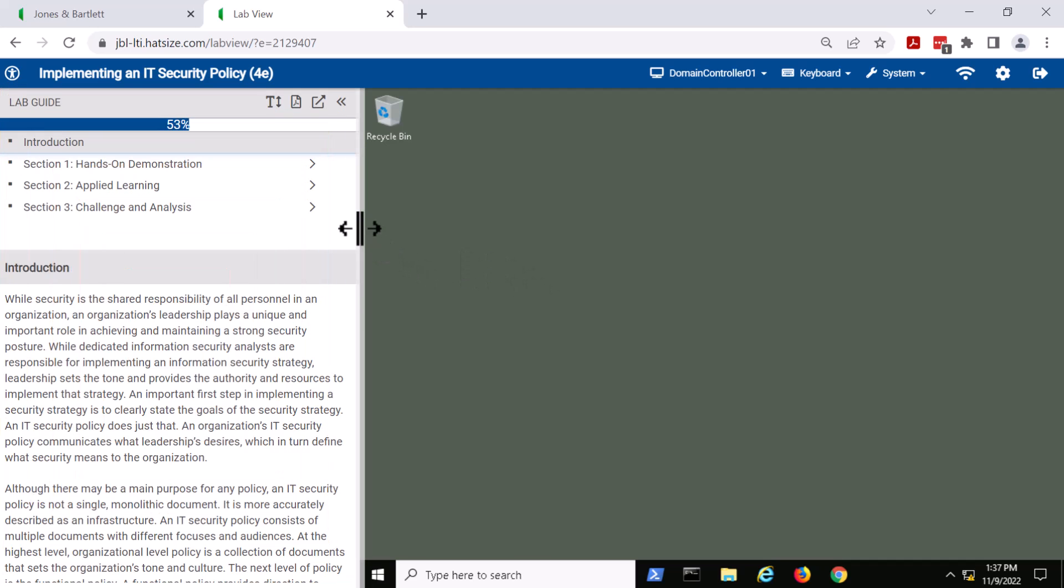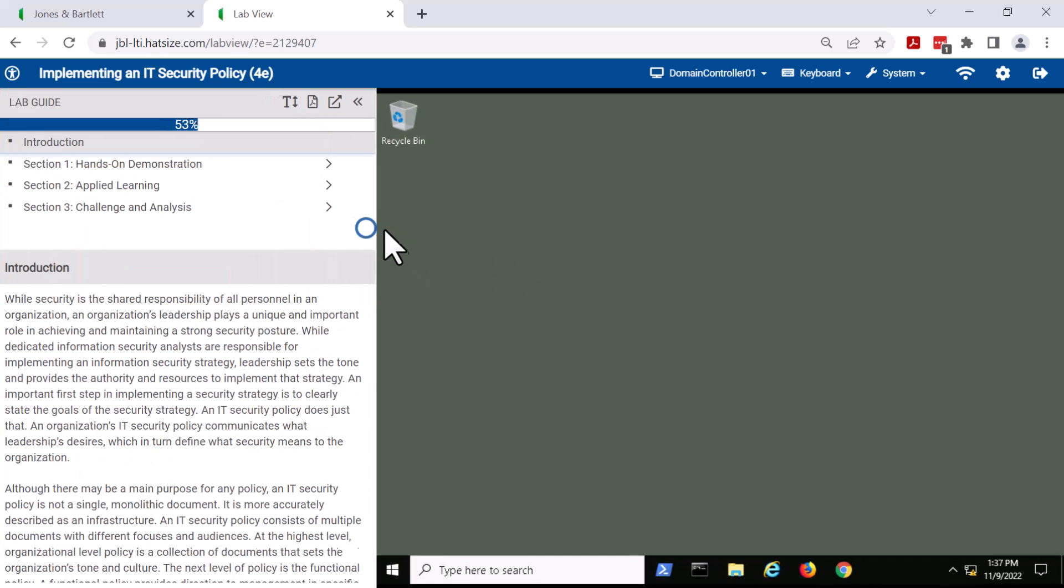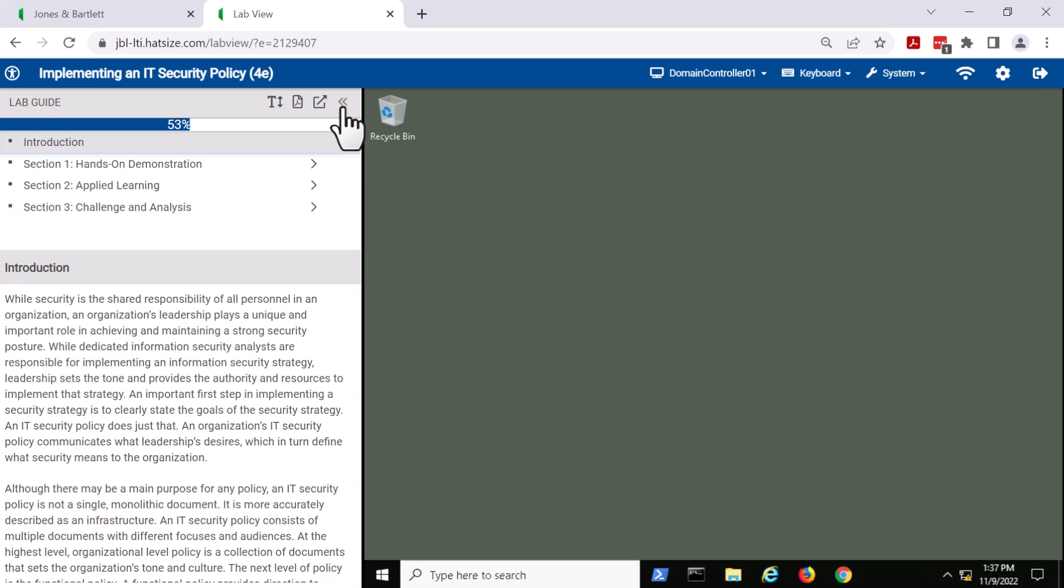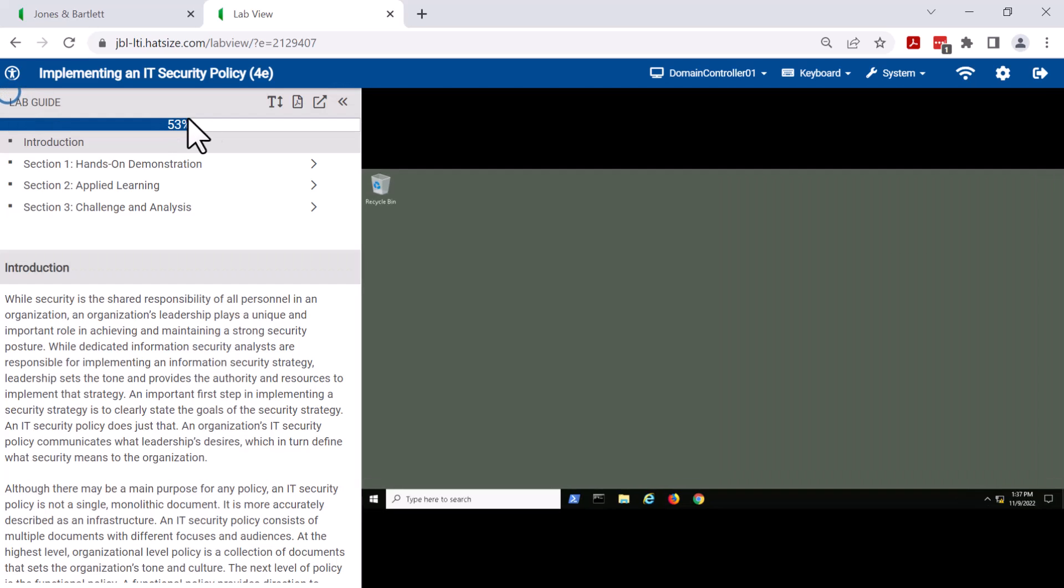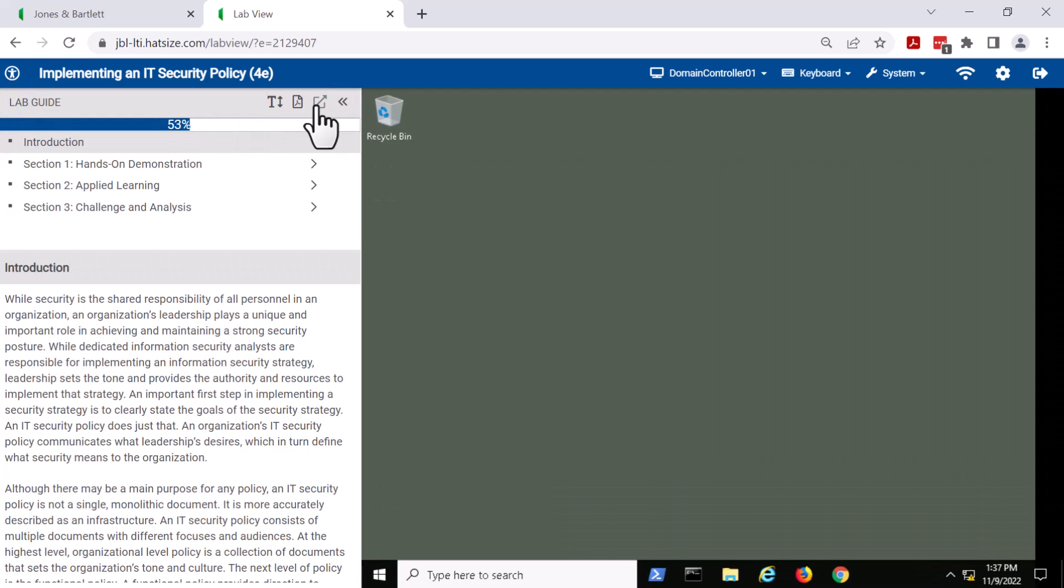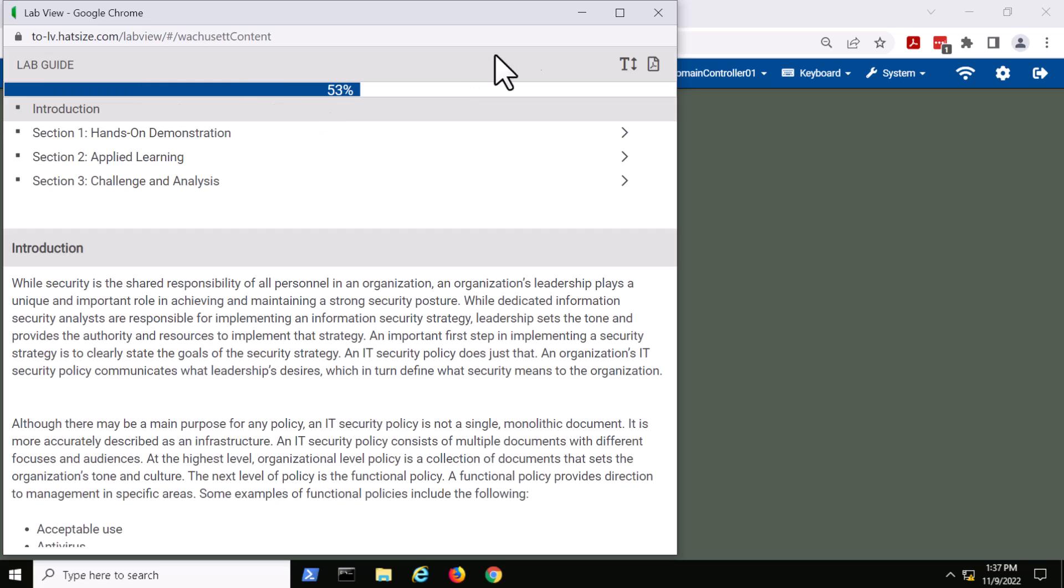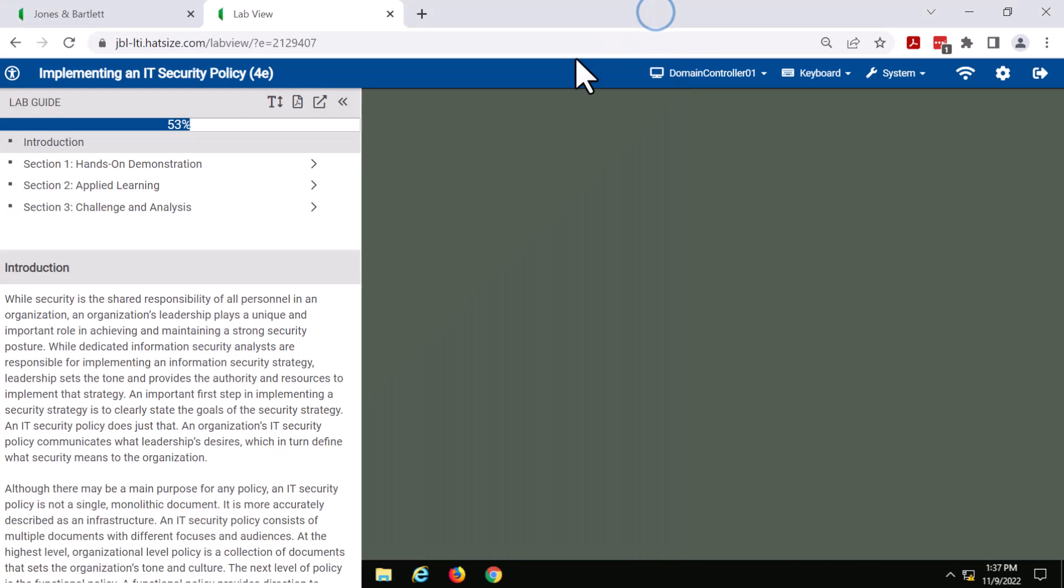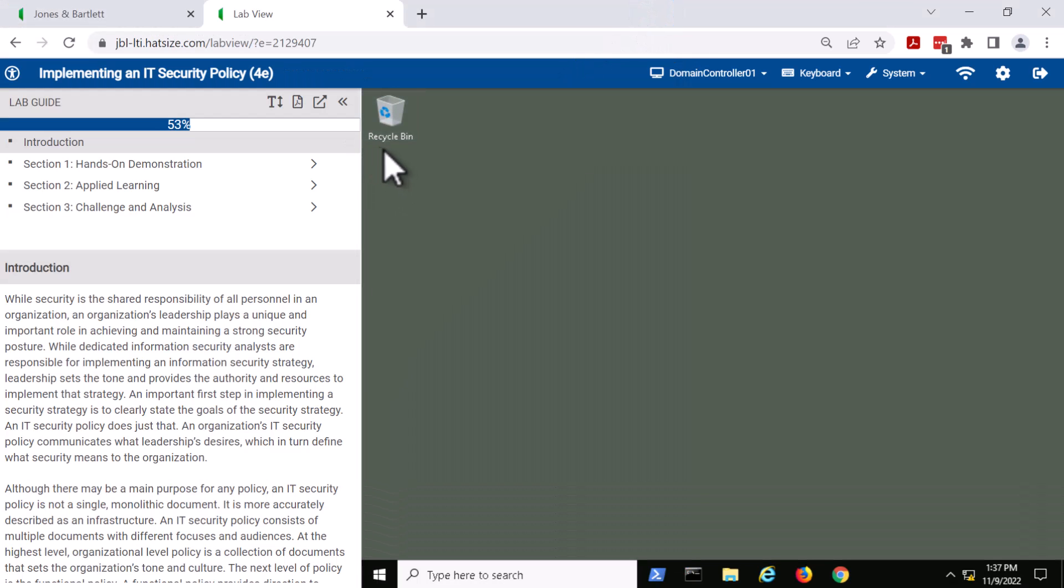The lab guide can be resized, collapsed, and even popped out into another window. Simply close that and it will redock itself. So let's just get started and show you a few things about the lab.